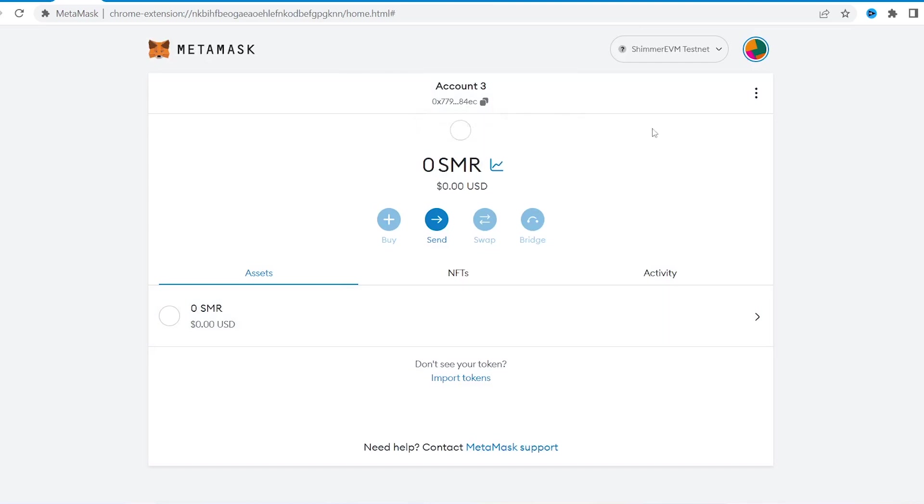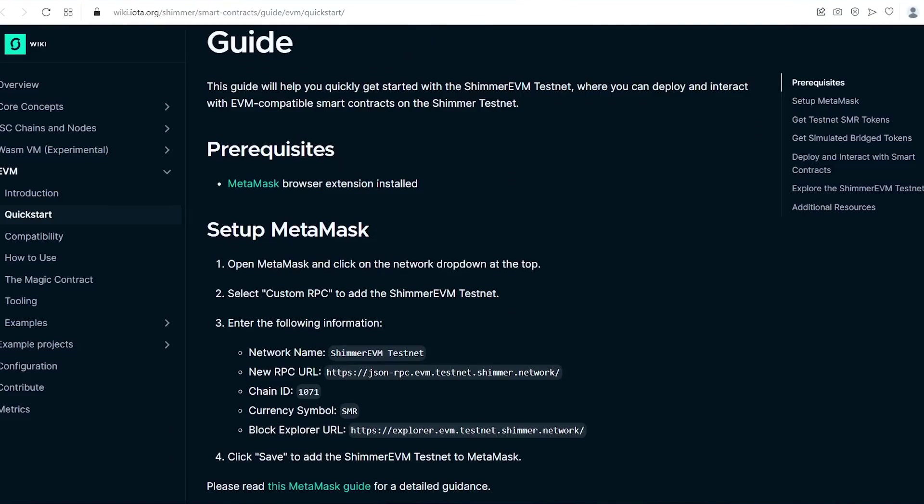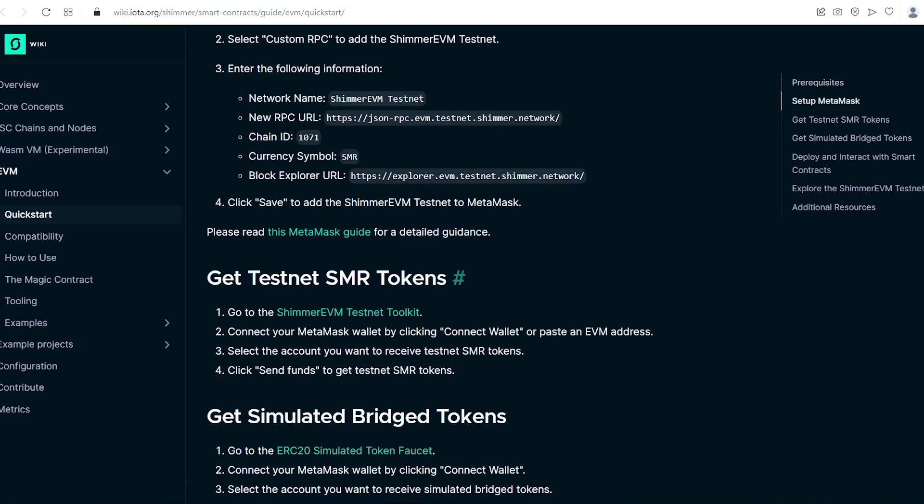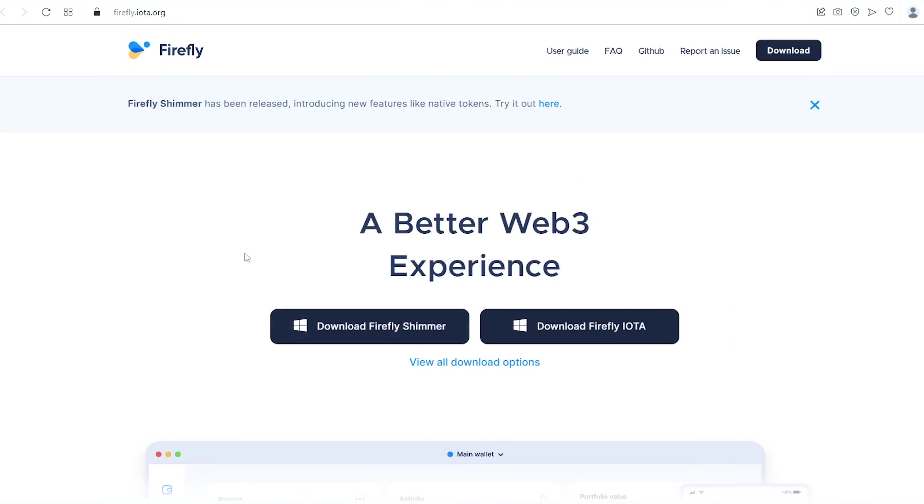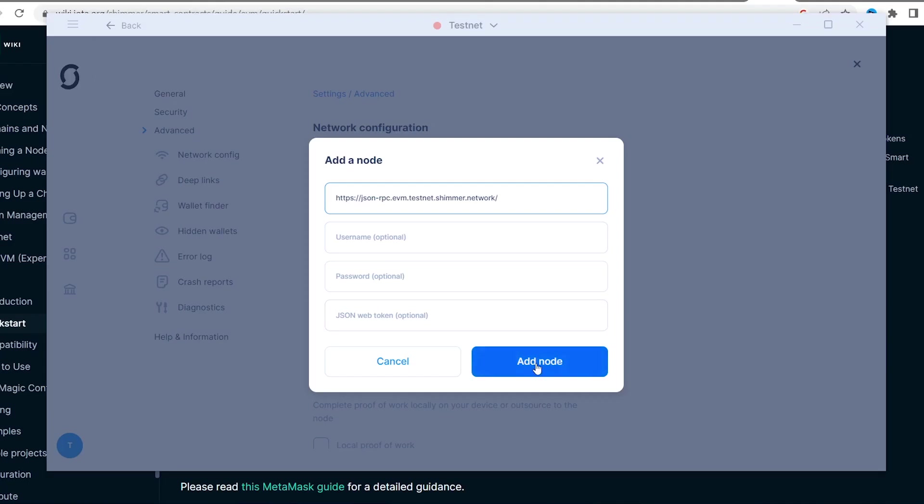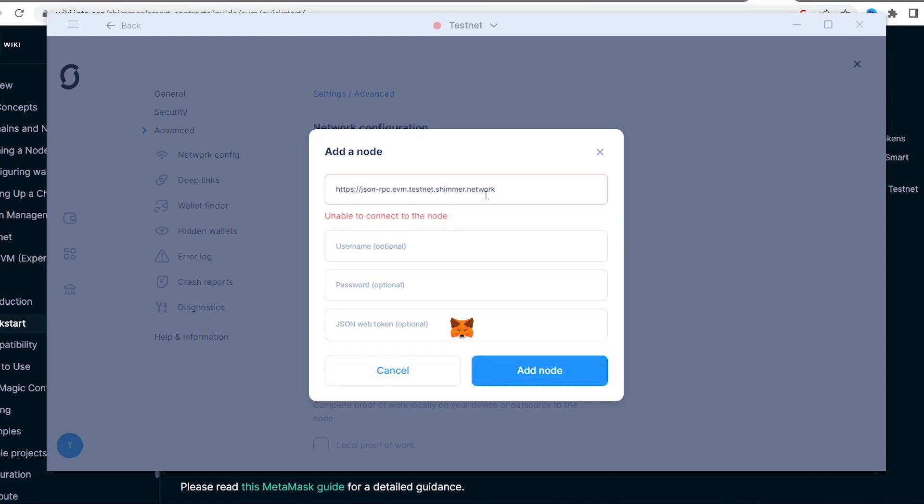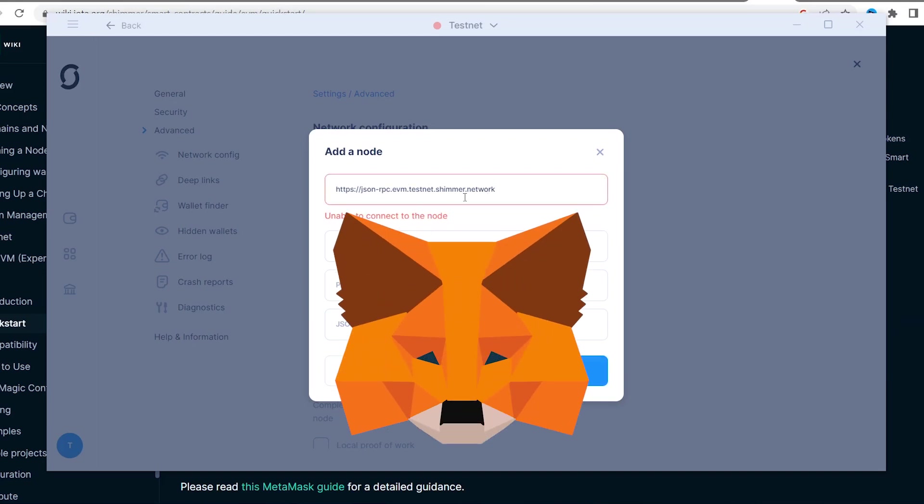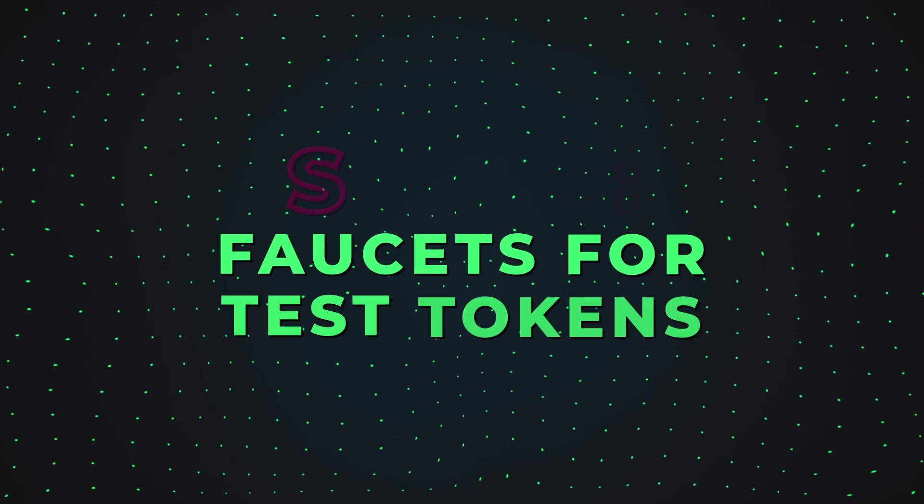You are ready to go! Note that I've copied the credentials from Shimmer quick start guide on IOTA wiki. Next I wanted to tell about Firefly wallet, but apparently it's not possible to run testnet on it at the moment, so stick to Metamask.